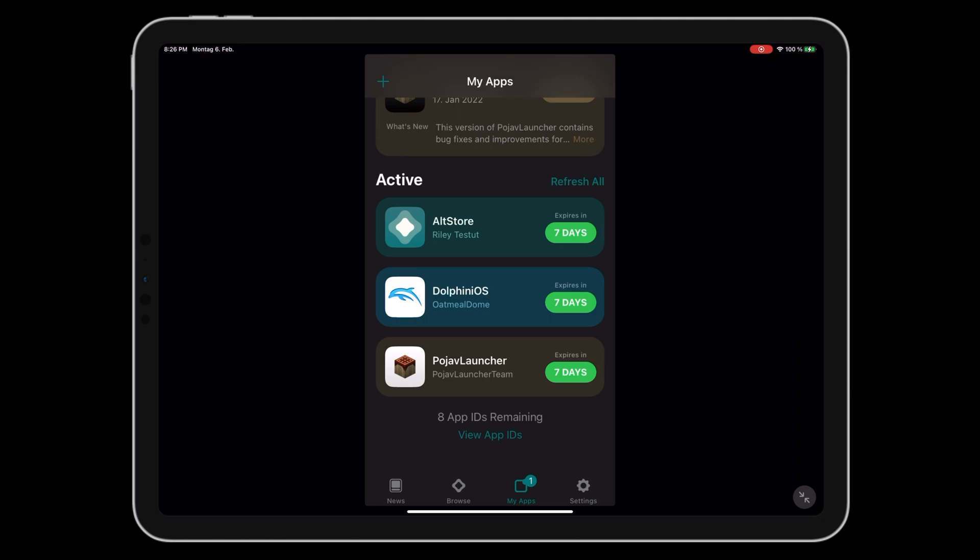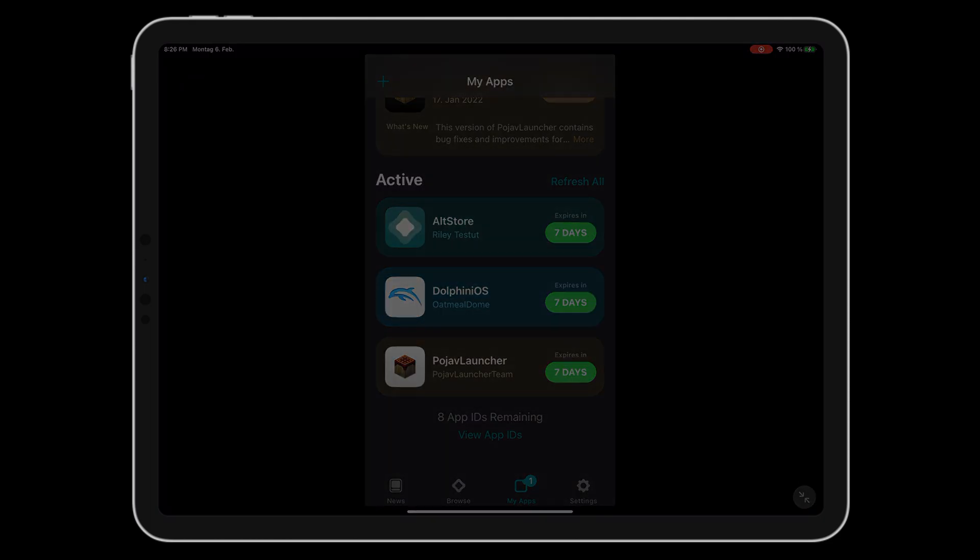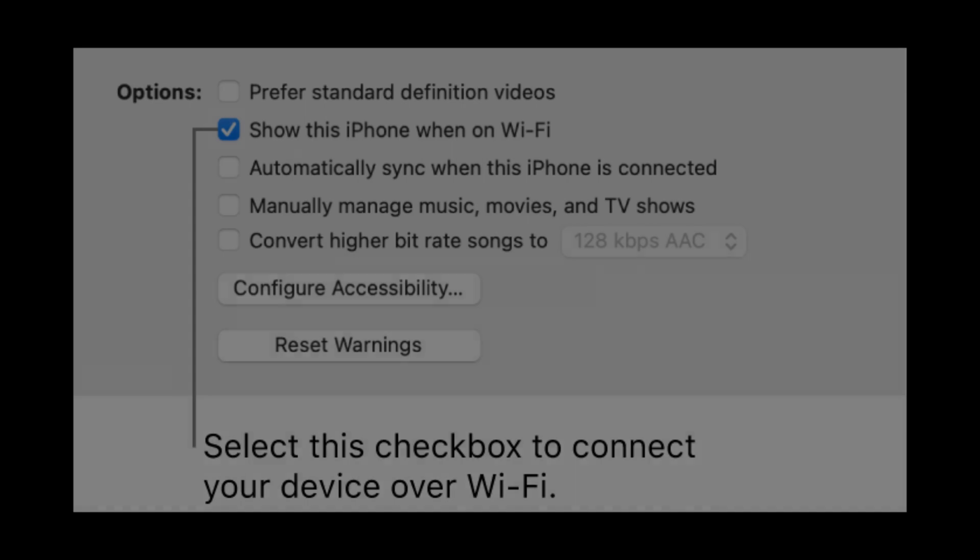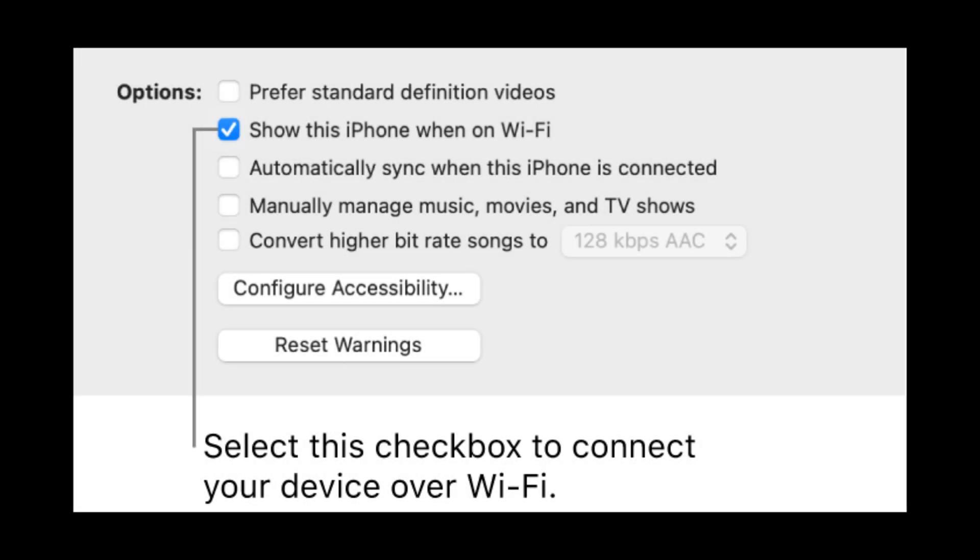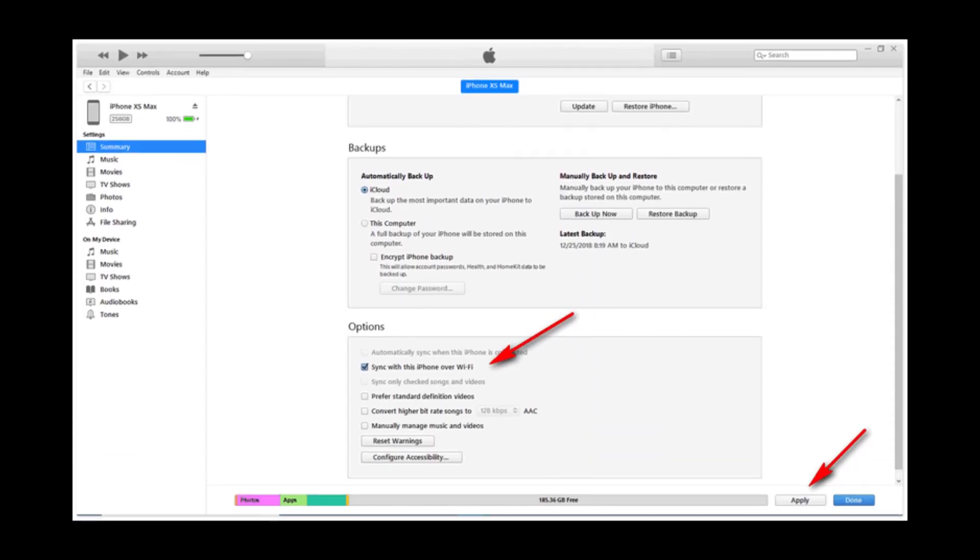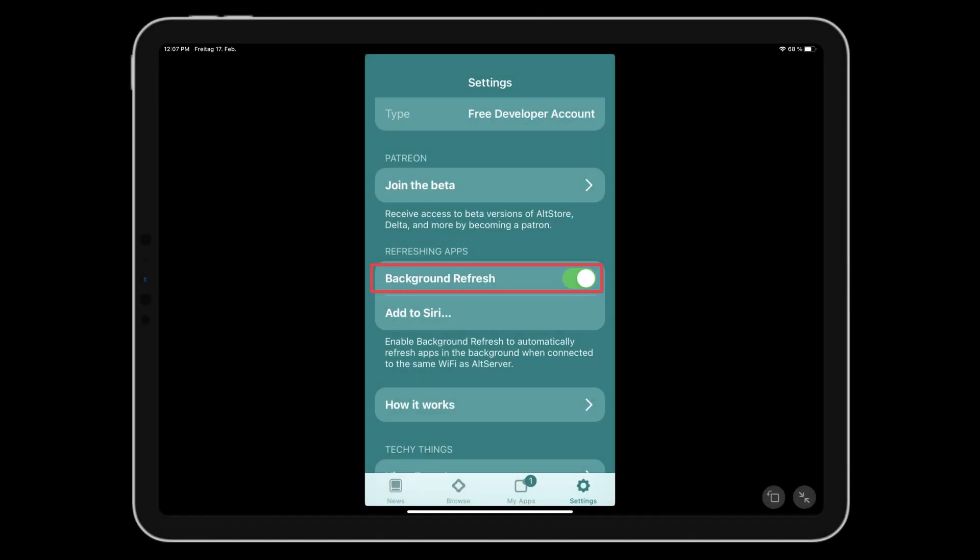If you want AllStore to do this automatically, enable Sync over Wi-Fi in Finder on a Mac or iTunes on Windows. Then enable Background App Refresh in AllStore settings on your iOS device.